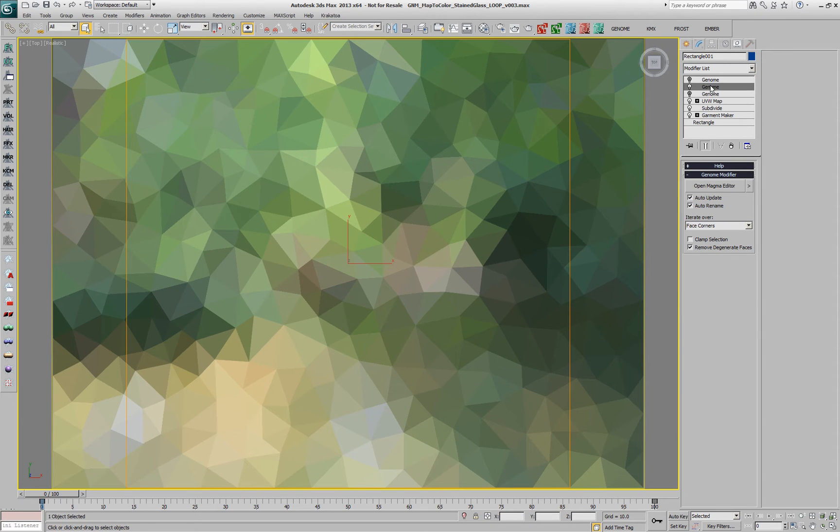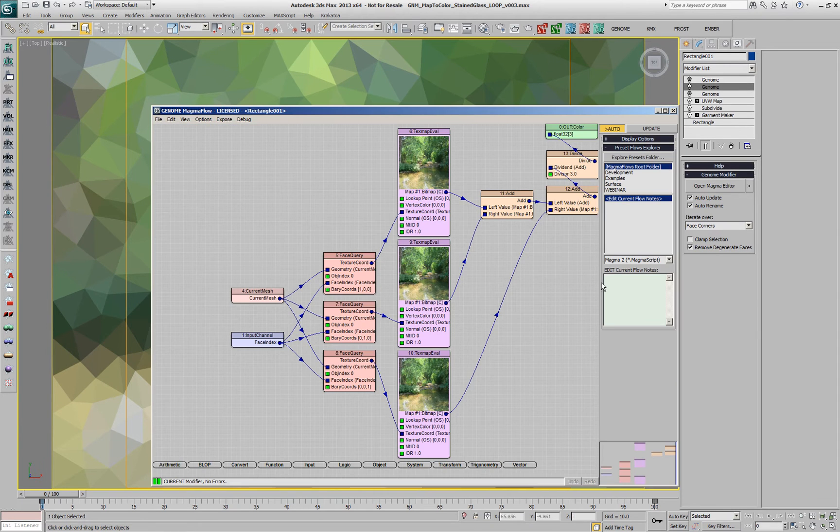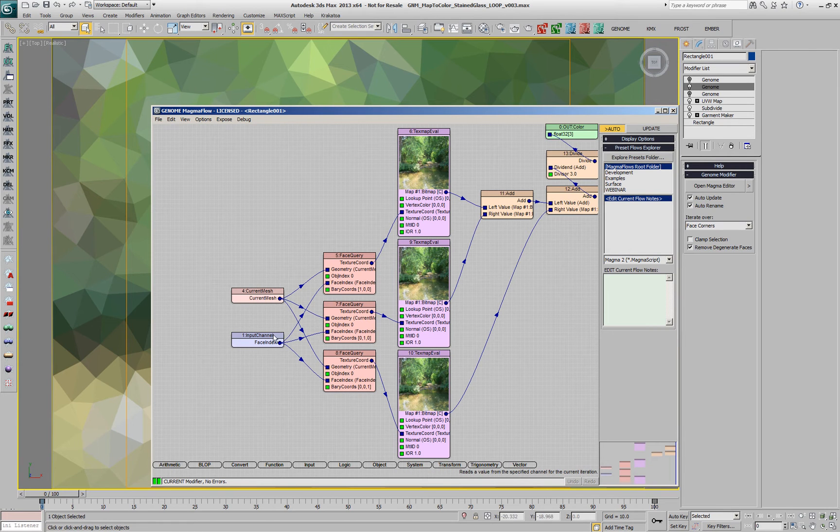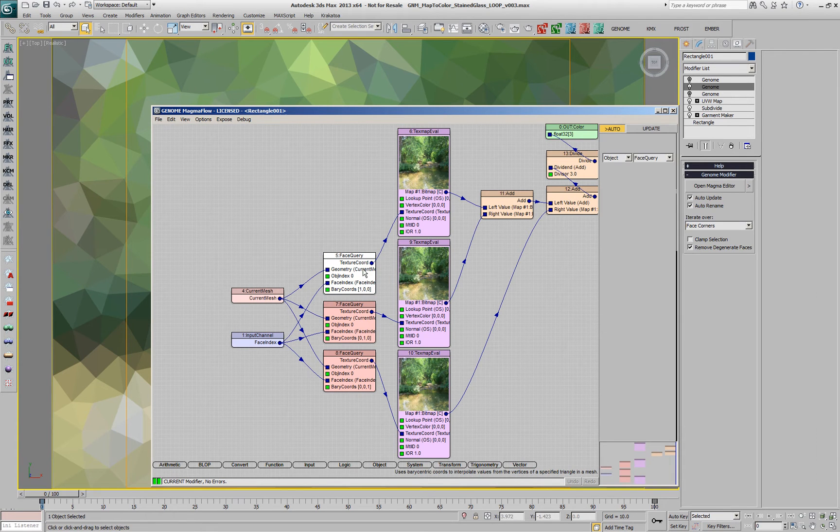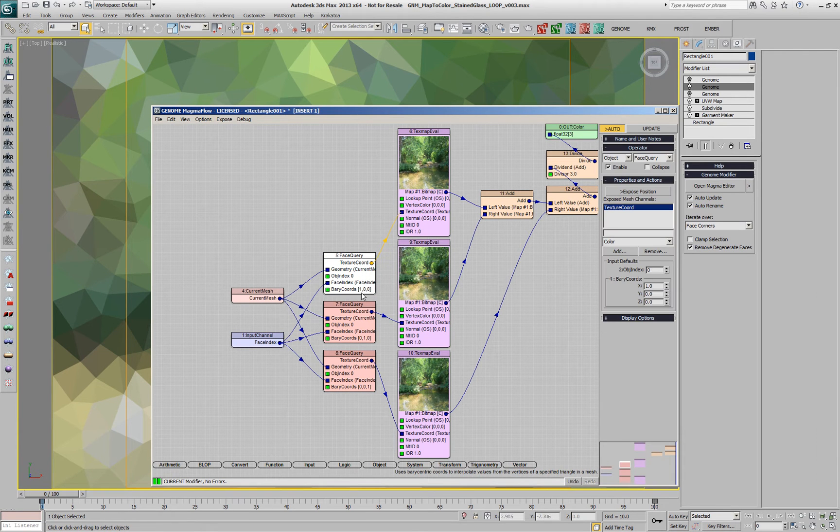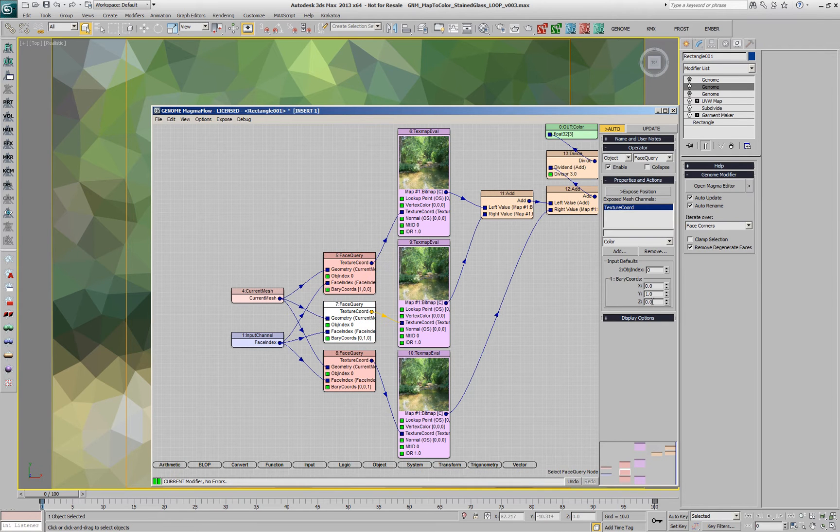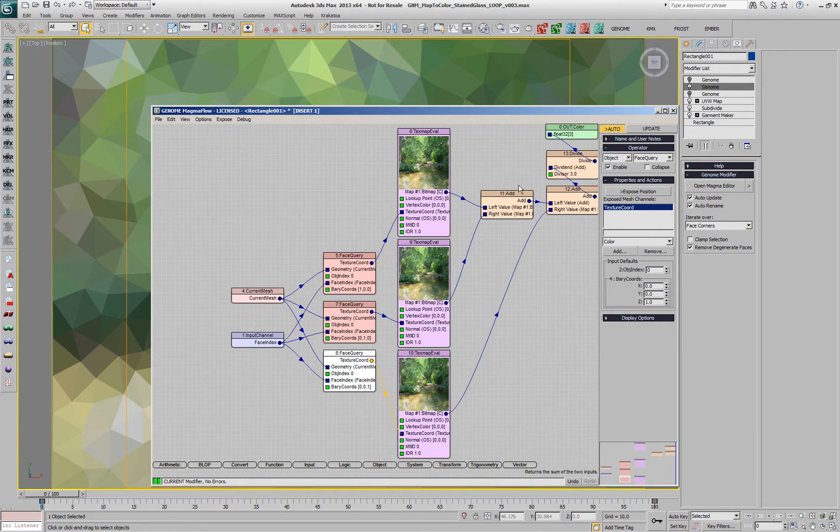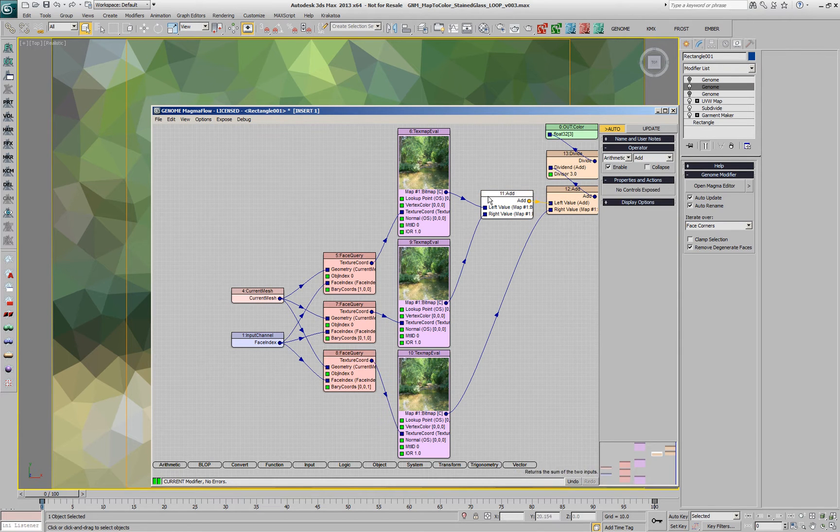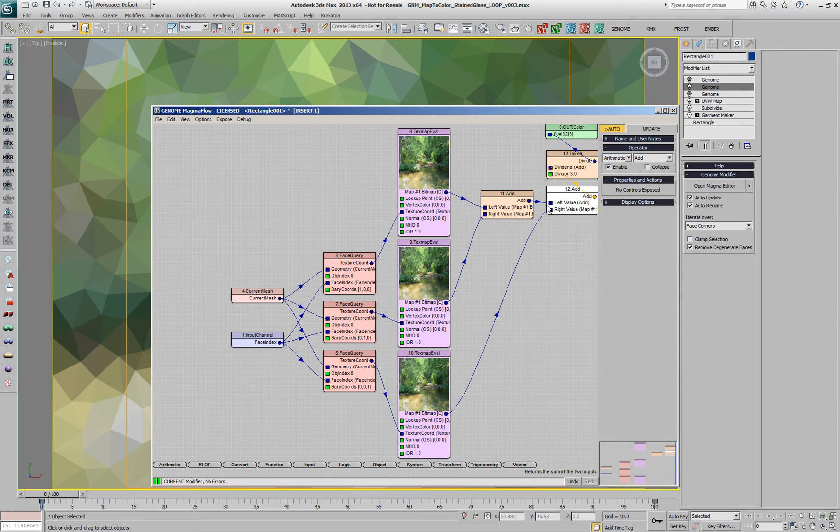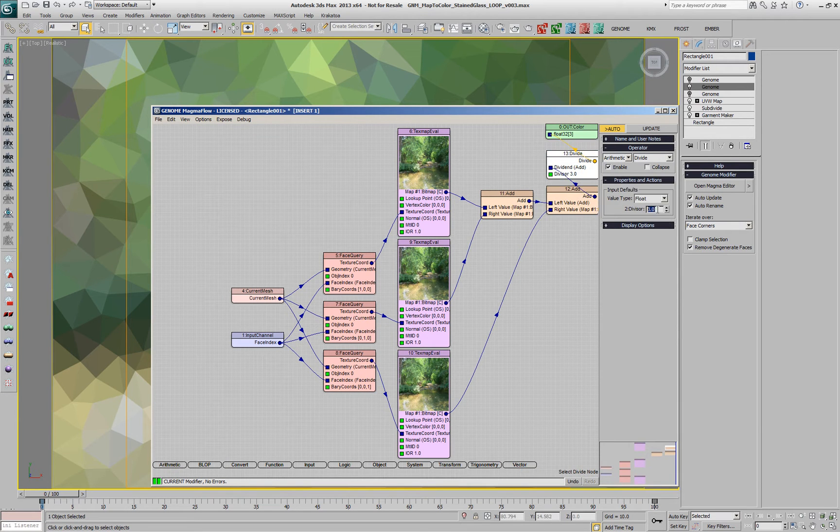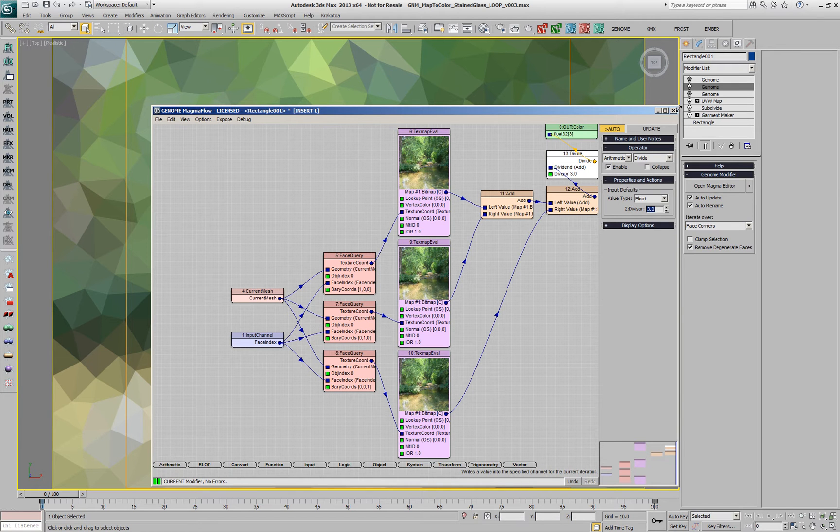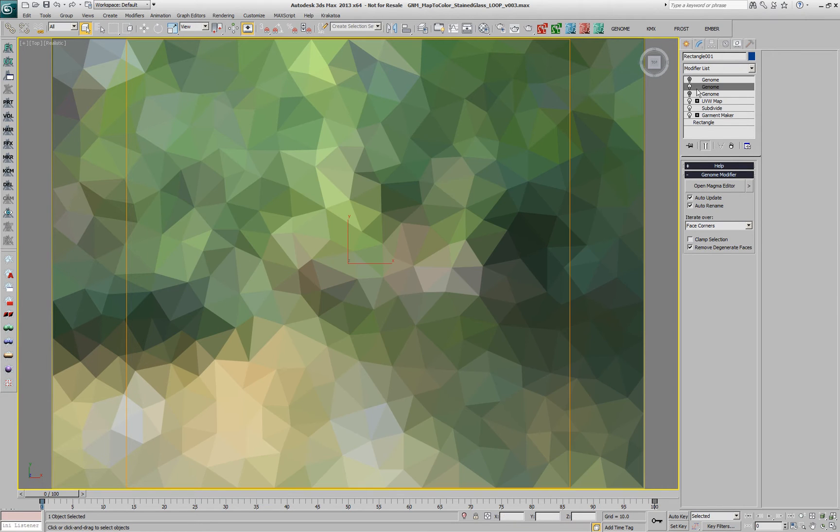If you want to do something more complex, like for example sampling the three corners of a face, that means all three vertices, we are again using the same input nodes, but this time three different face queries at the three different barycentric coordinates for the three corners, and then we have three text map eval operators which are then summed together, first the second and the first, and then the third added to the other two, and the result is divided by three and goes out as the color of the whole face.